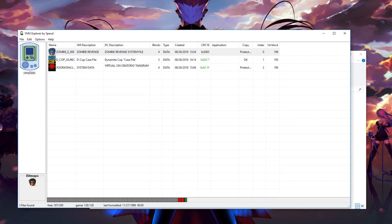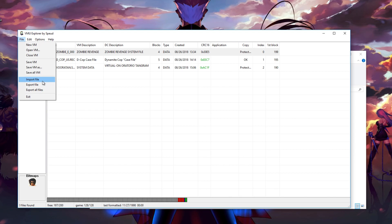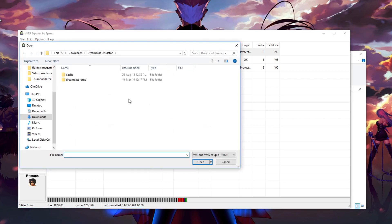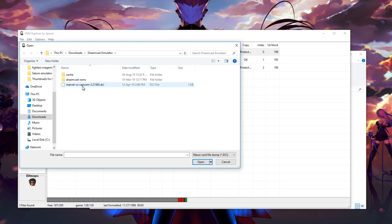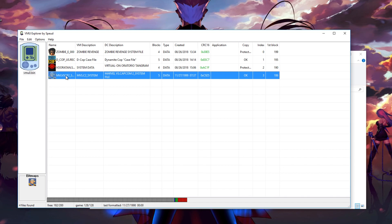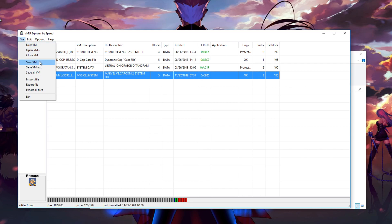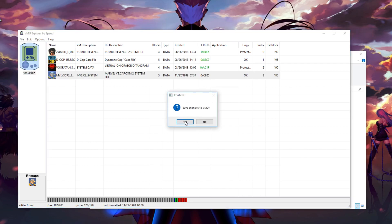Now, once we have our VMU Explorer open, if you do have any saves, they will be seen as shown. To import a save that you have downloaded off the internet, go to File, Import File, and for example in here I have my DCI file in my Dreamcast folder. You have to click on the DCI file first — you see it is here, you select it, and there it is, your file is now in there. Now, most importantly, before you finish, click File, click Save, Save Changes, Yes — and that's basically it.